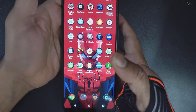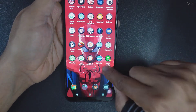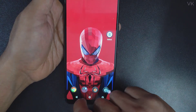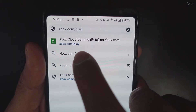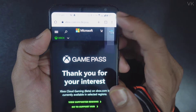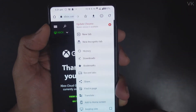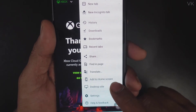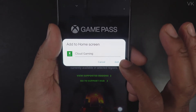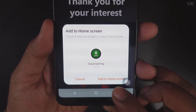First I will show how to add the Cloud Gaming icon on your home screen on Android mobile. Open the Chrome browser, type xbox.com/play and tap it. Once the page is launched, tap the more options button and choose 'Add to Home Screen.' The name 'Cloud Gaming' is already detected, so tap Add to Home Screen to confirm.